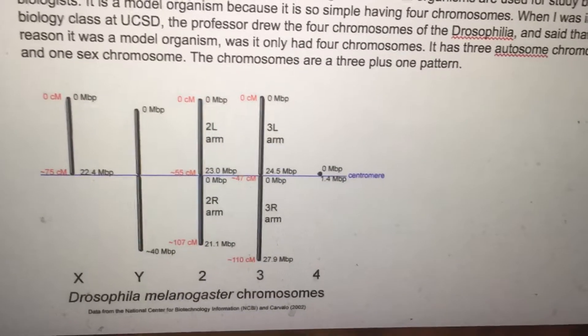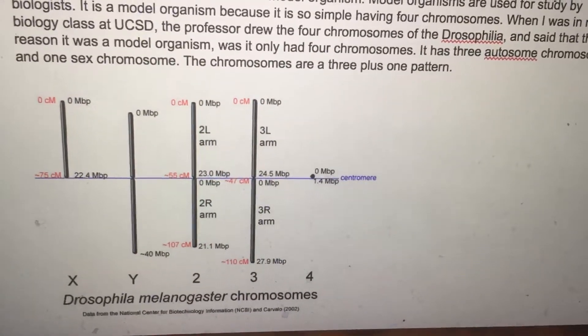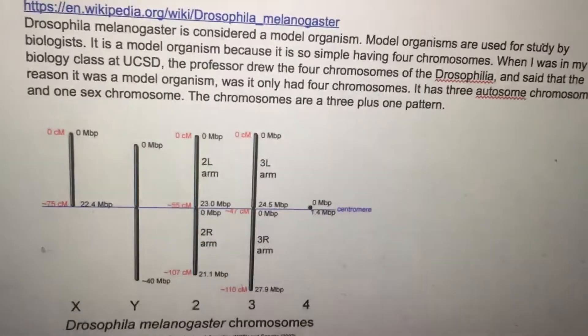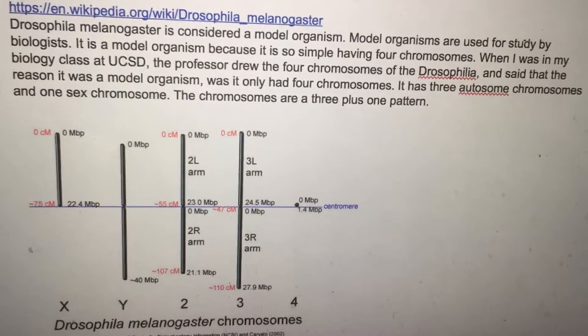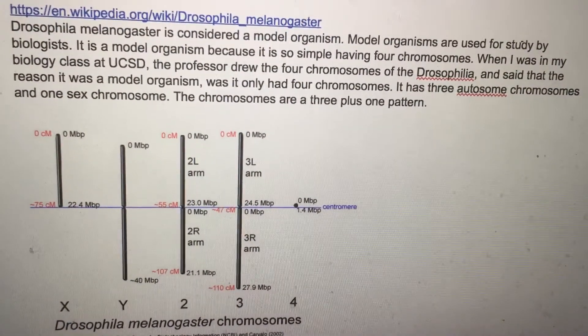Drosophila. Because the car is beeping right now, I'm going to stop right now and then I'll finish later, hopefully.